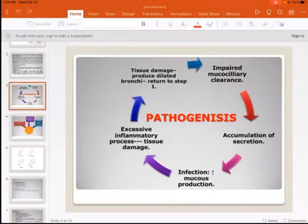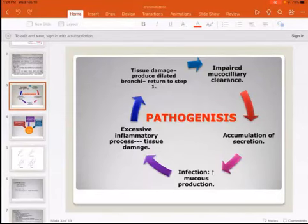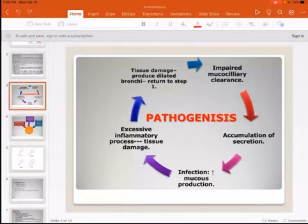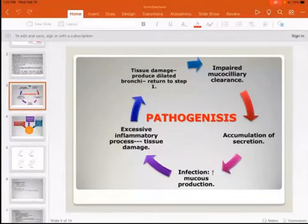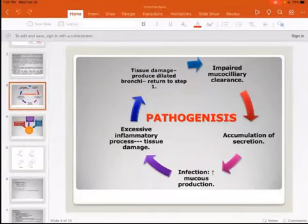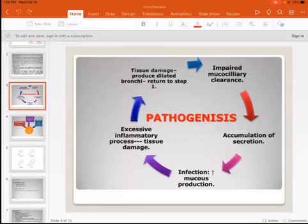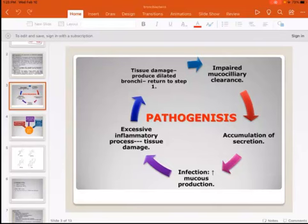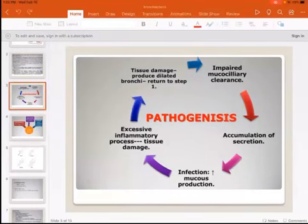This is the vicious circle of pathogenesis. An infection leads to increased mucus production and an excessive inflammatory response. White blood cells infiltrate the infected area, causing more tissue damage, which leads to dilatation of the bronchi. This returns to impaired mucociliary clearance, retention of secretions, and further damage — completing the vicious circle of bronchiectasis pathogenesis.